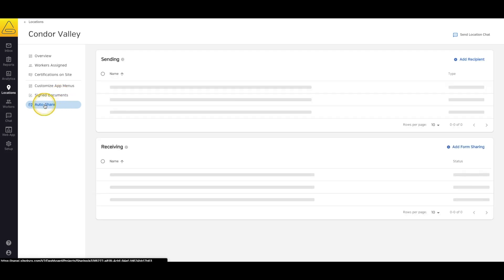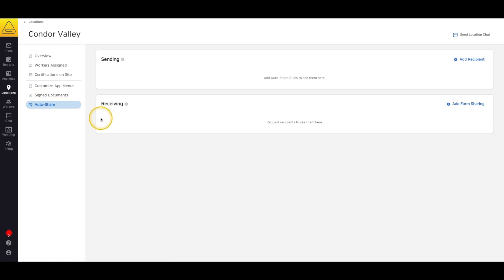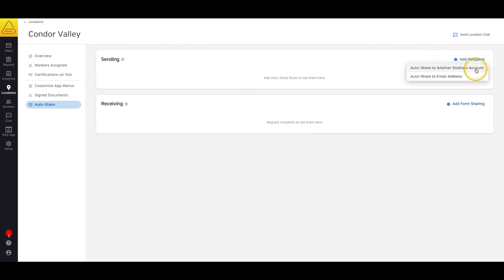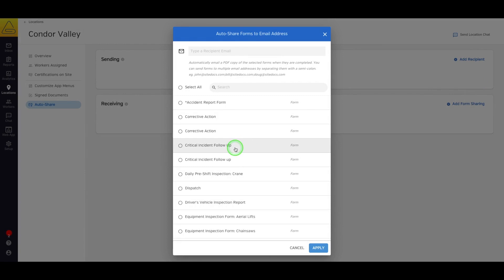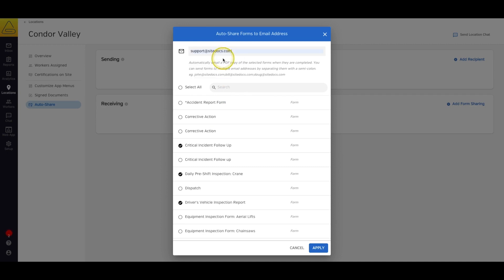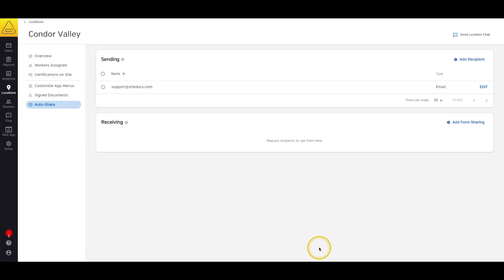The last tab on this page is Auto-share. From this page, you can set up form sharing to people outside your SiteDocs account. If you select Add Recipient, you have two options for sharing: auto-sharing directly into another SiteDocs account that's requested forms from you, or you can set up an automatic email that will send a PDF copy of the signed forms you select to the email address that you enter. This way, you don't have to worry about manually distributing forms to other contractors that you might be working with.